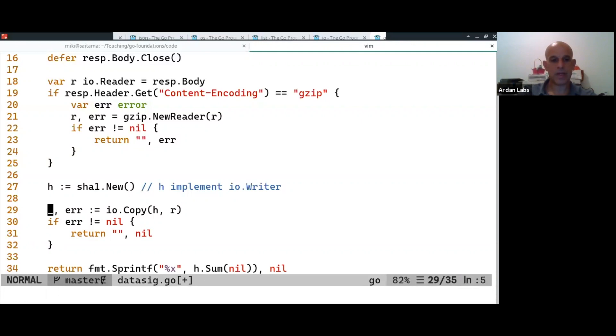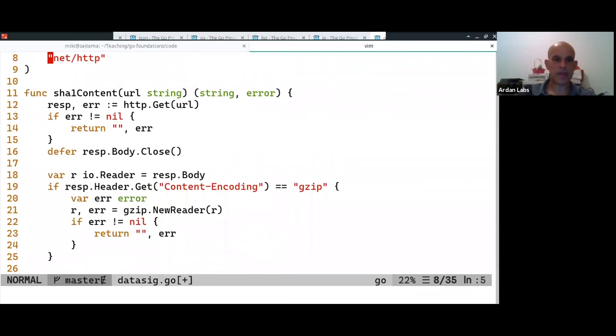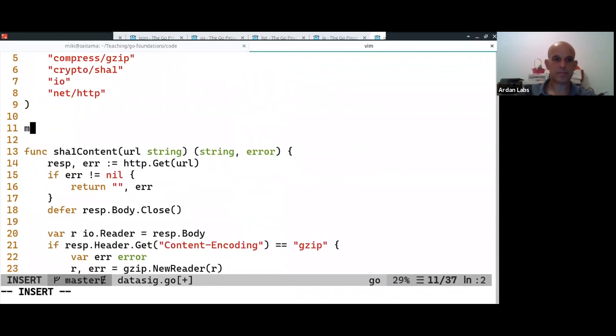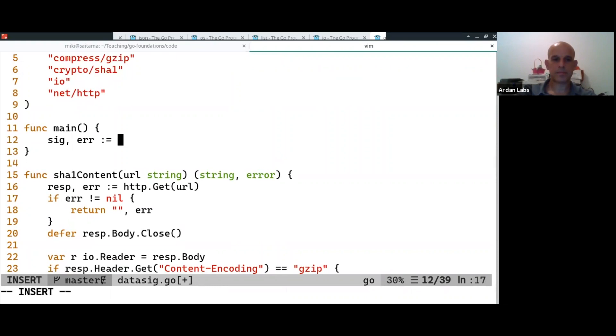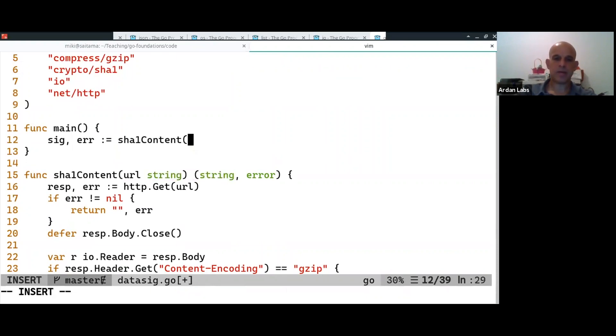It's just Lego like things. And let's see if it works. So, HTTP, HTTP bin.org.get.